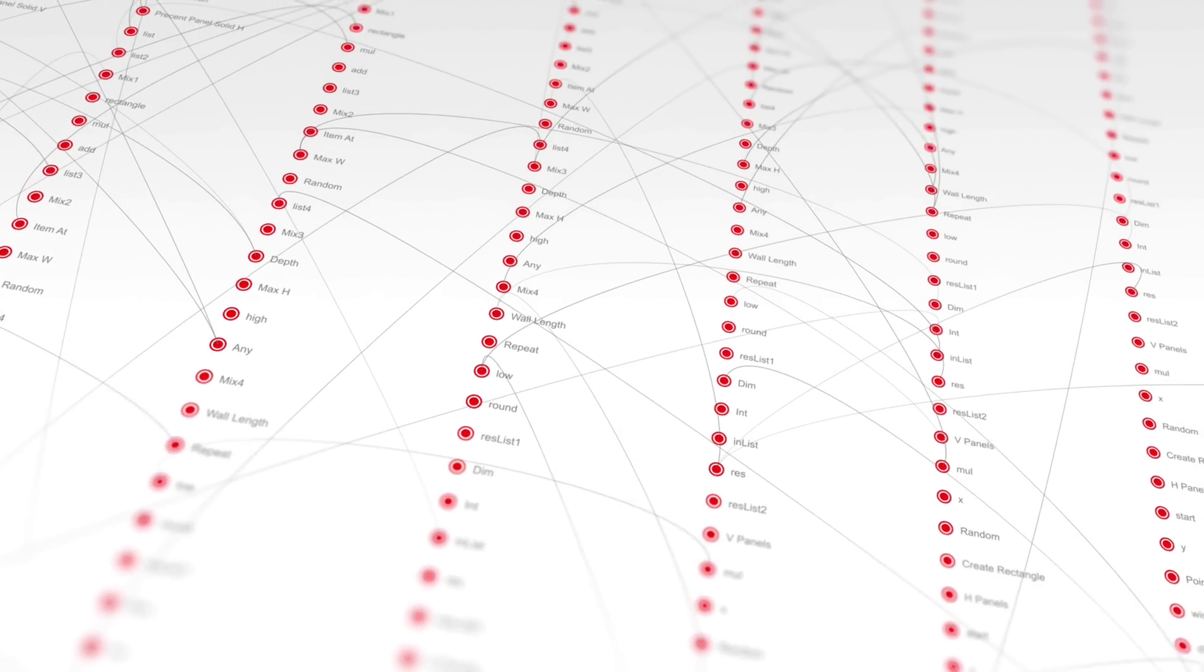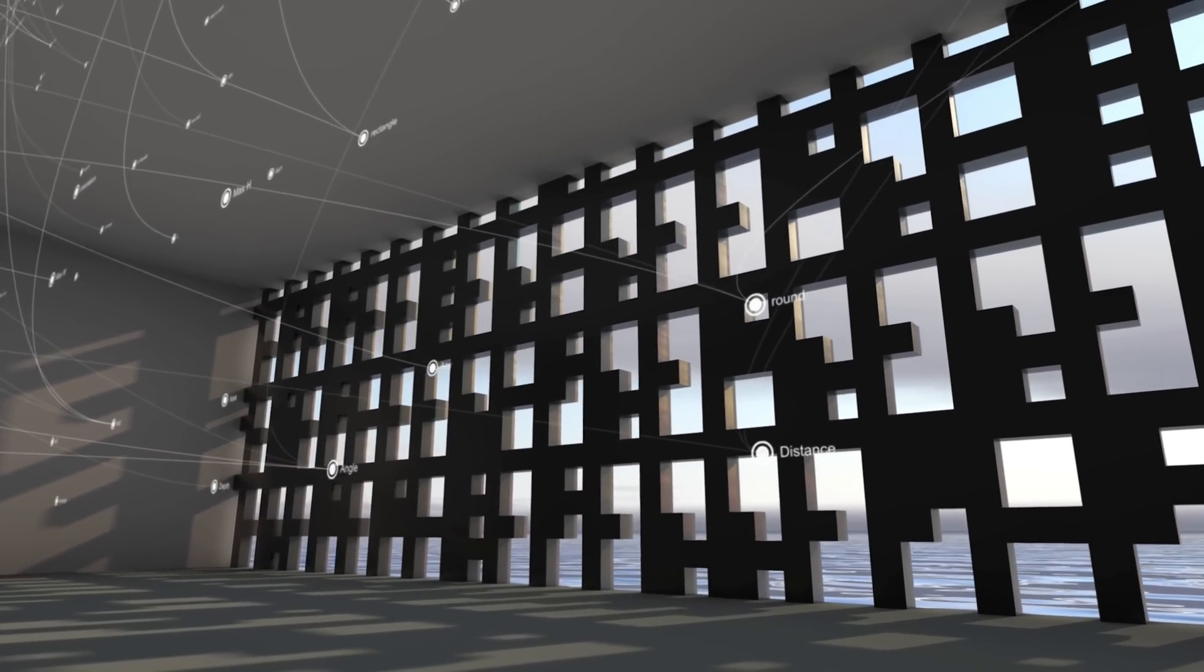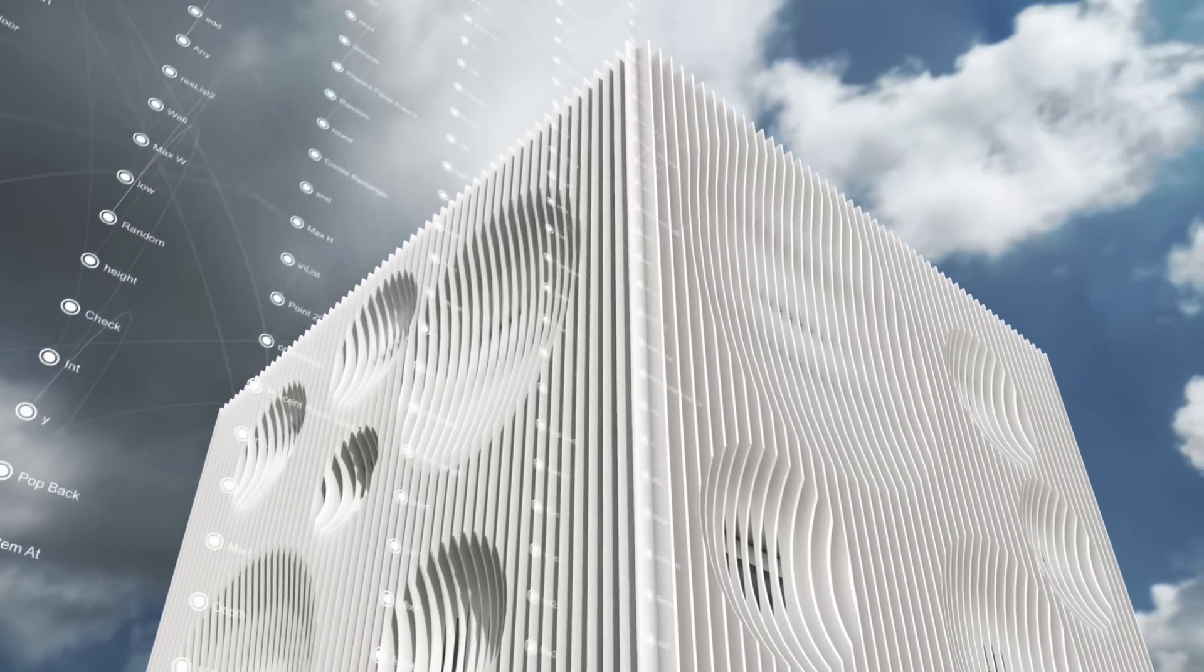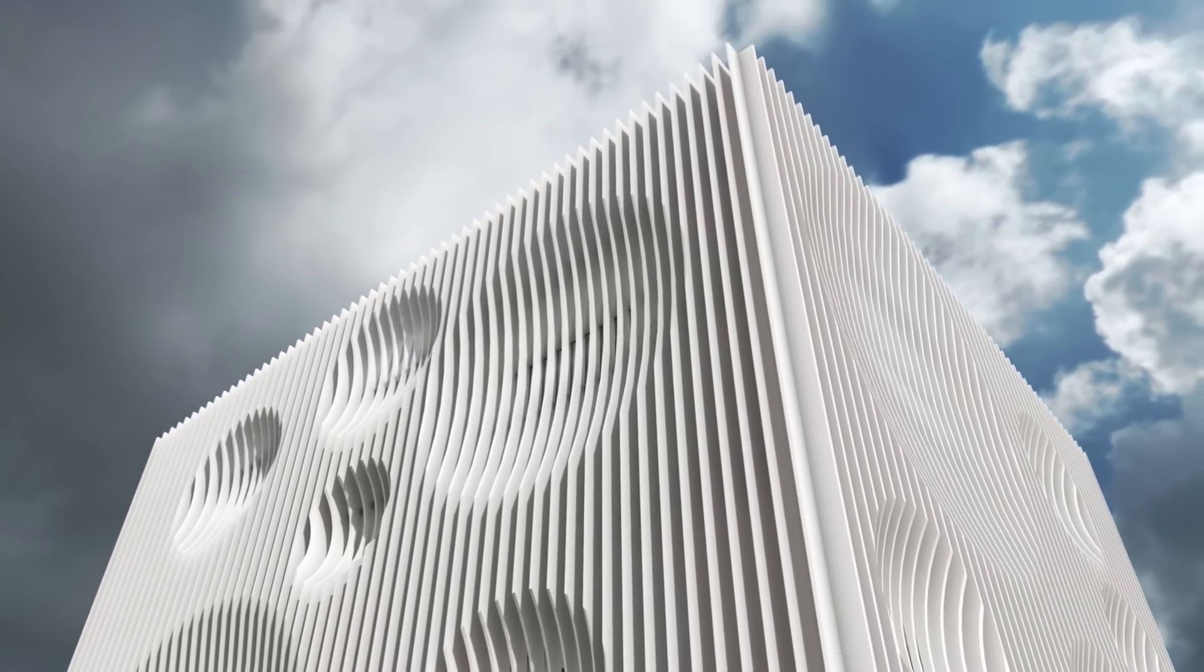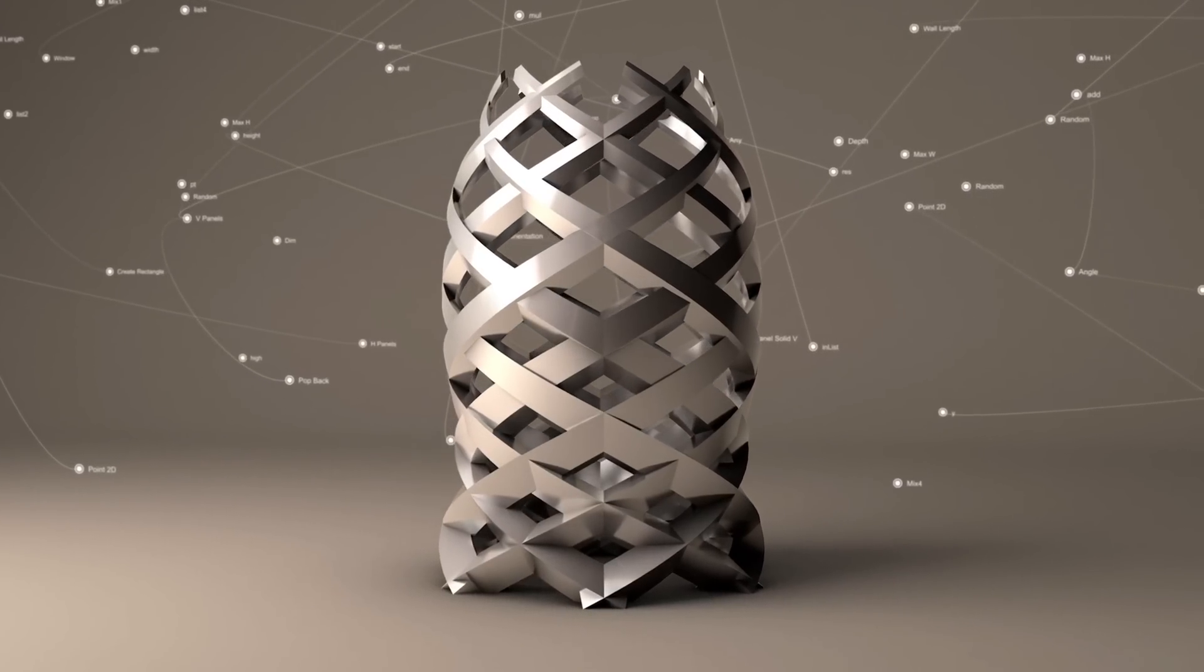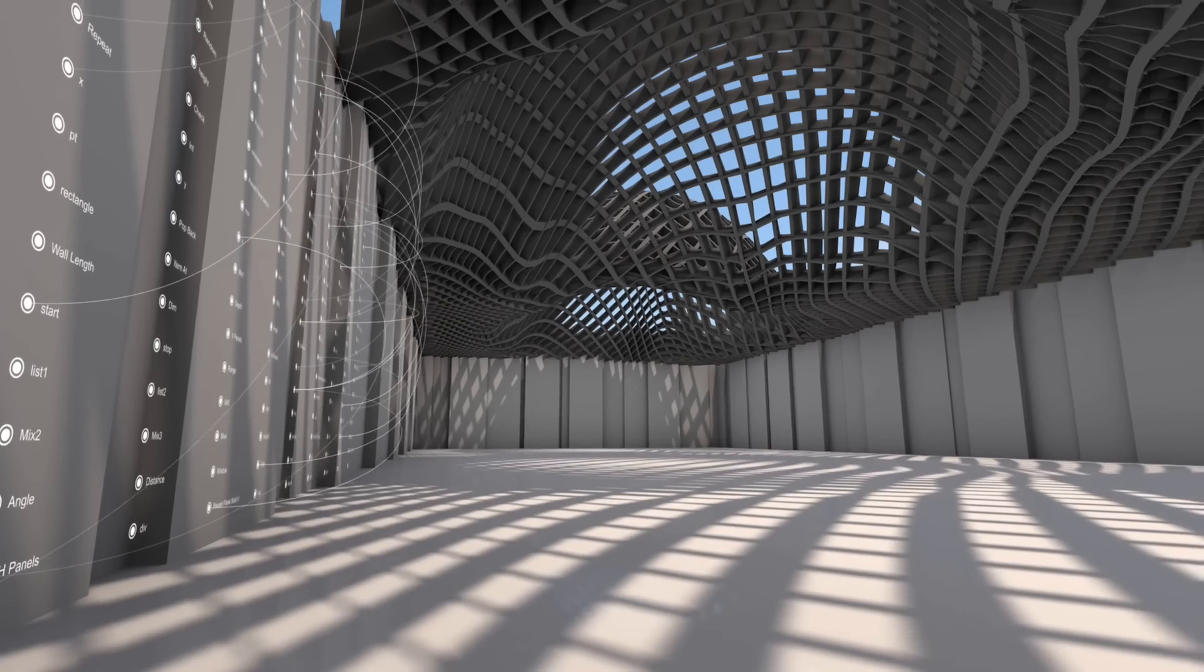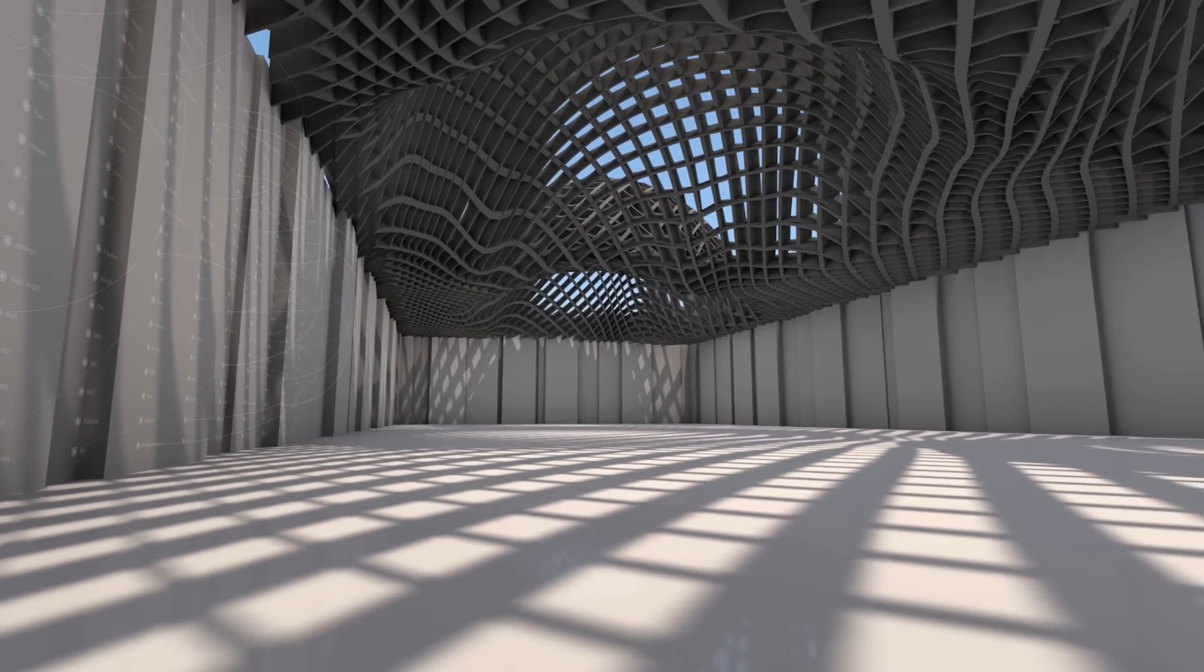Graphical scripting will play a significant role in the workflows of the future. These tools, when built into an intelligent information modeling application such as Vectorworks software, present designers with unlimited opportunities to generate, define, build, and explore form and function throughout the design process.